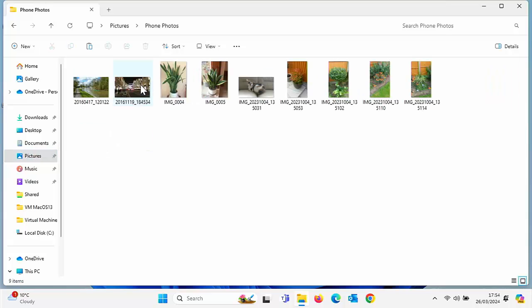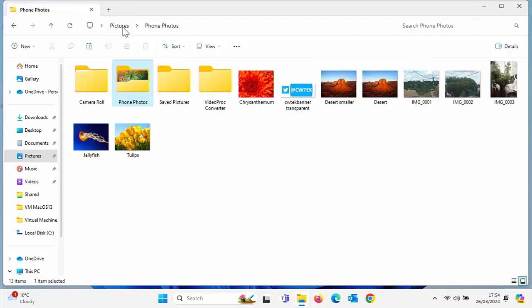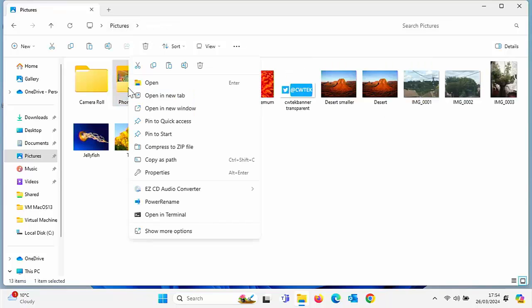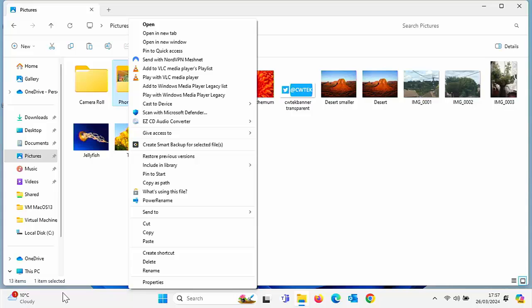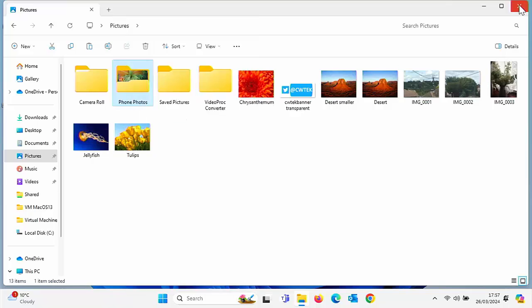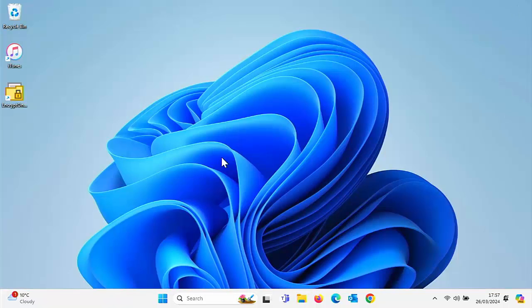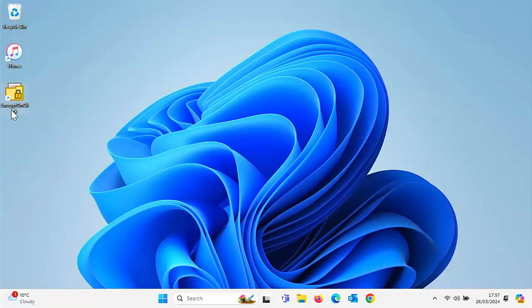Let's close that down. But what if I want to encrypt a whole folder? Say for instance I wanted to go into Pictures and I've got a folder there called Phone Pictures. These are very sensitive, I want to encrypt those. I just right click on the folder. If I'm running Windows 11, left click Show More Options.